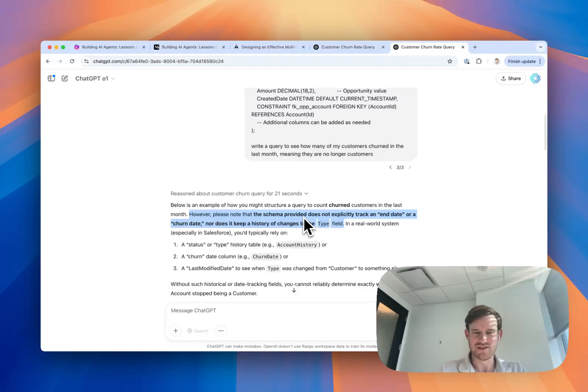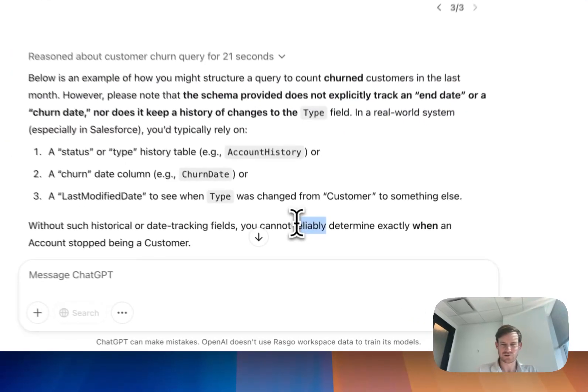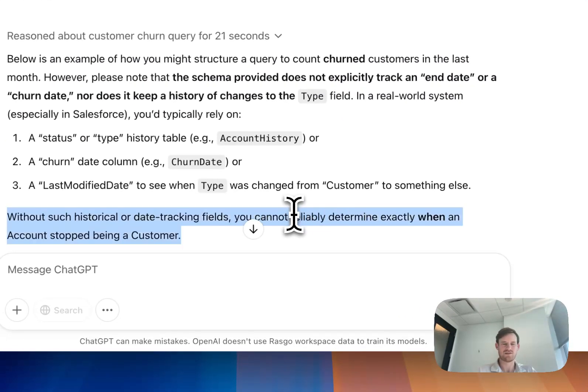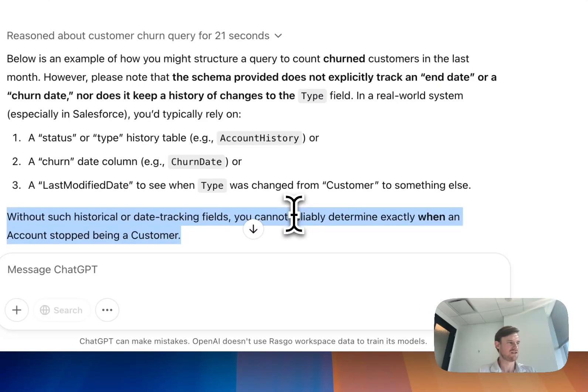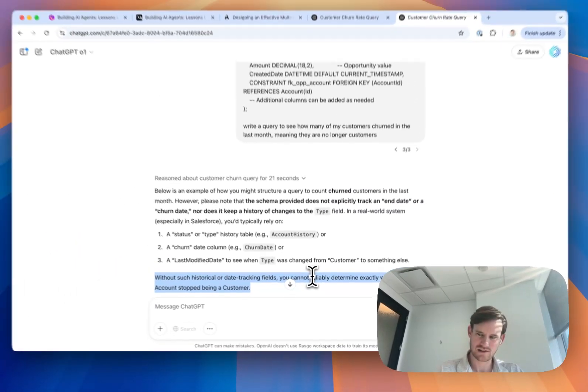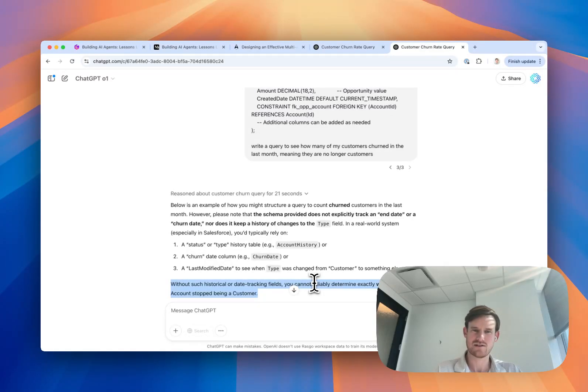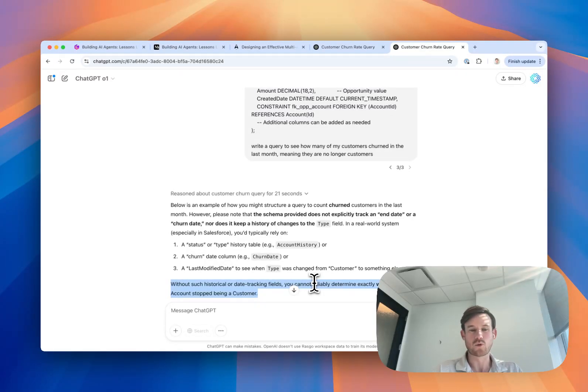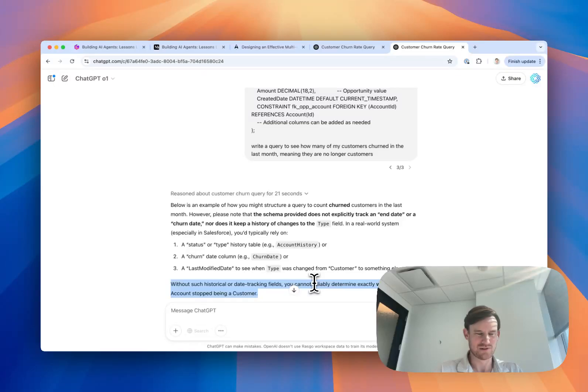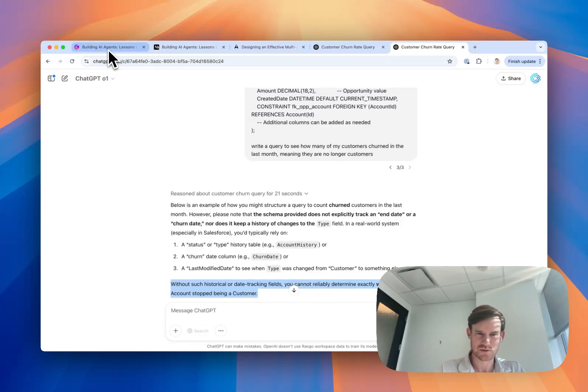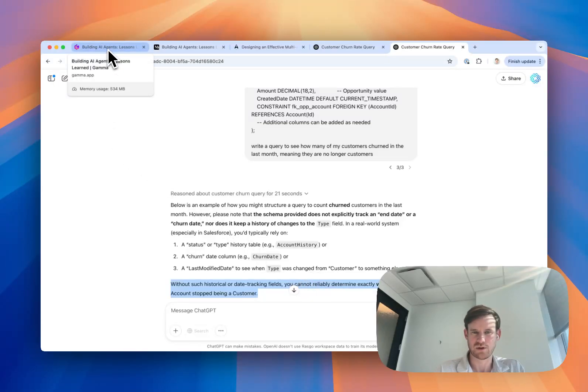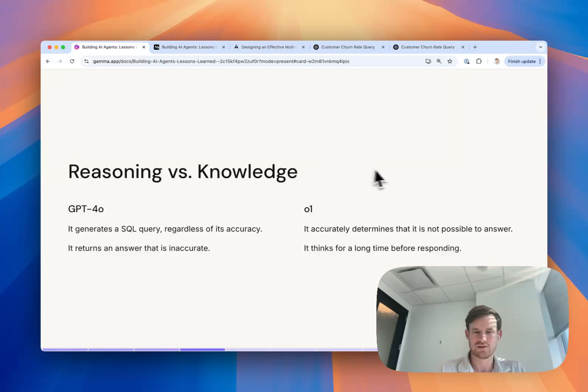That conclusion shows the difference of giving the model the freedom to think and encouraging it to think and reason versus just forcing it essentially to come up with a SQL query. That's one of the key lessons that we learned in building and deploying agents that were useful for enterprises.